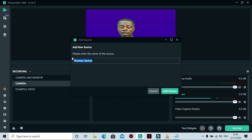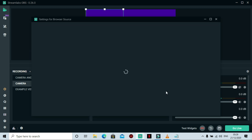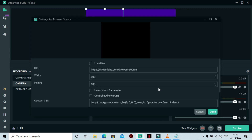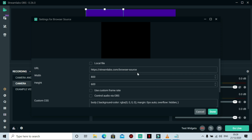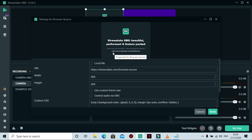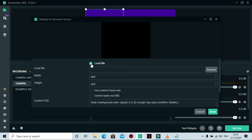You can name your source anything you want — let's call it 'scrolling test' or anything. Click Add Source. You can see the default URL will be the Streamlabs website. We are not going to paste any URL — we are going to import from our local computer. Check the box that says Local File.